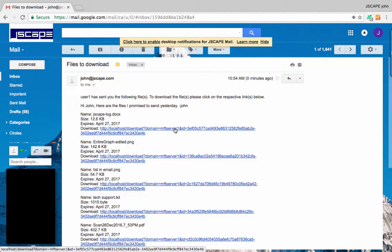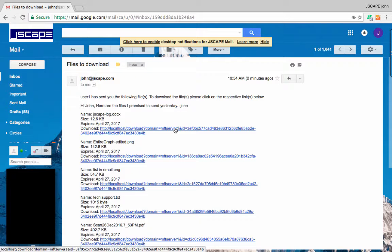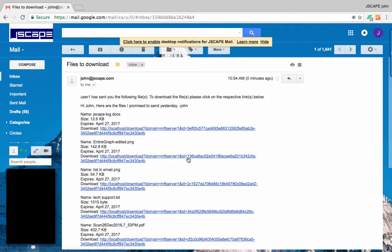So if the user is ready to download the files, he simply clicks the links to download them.